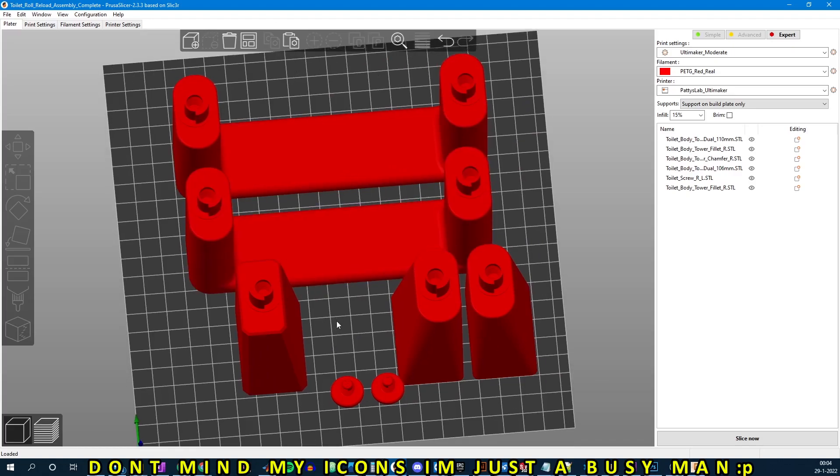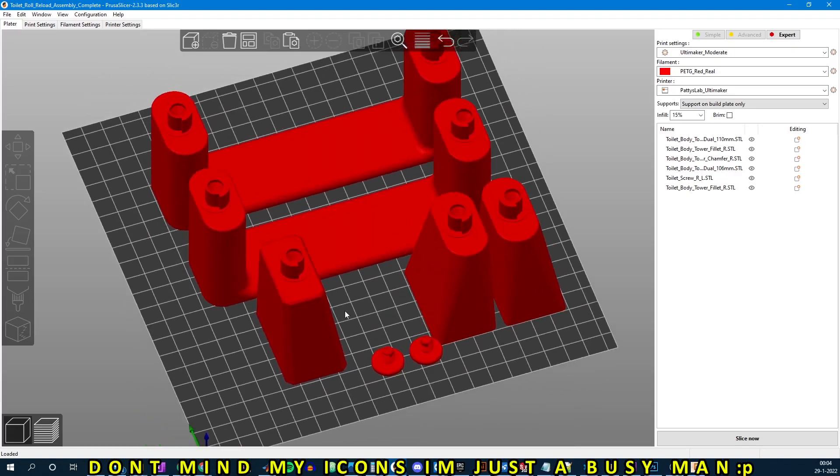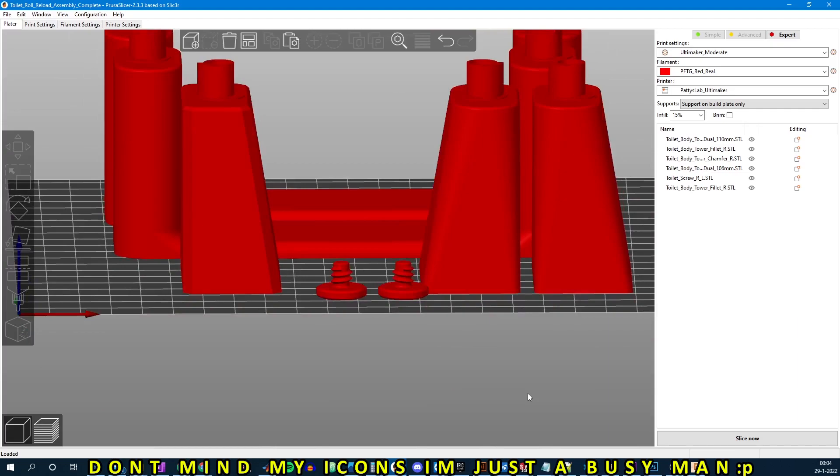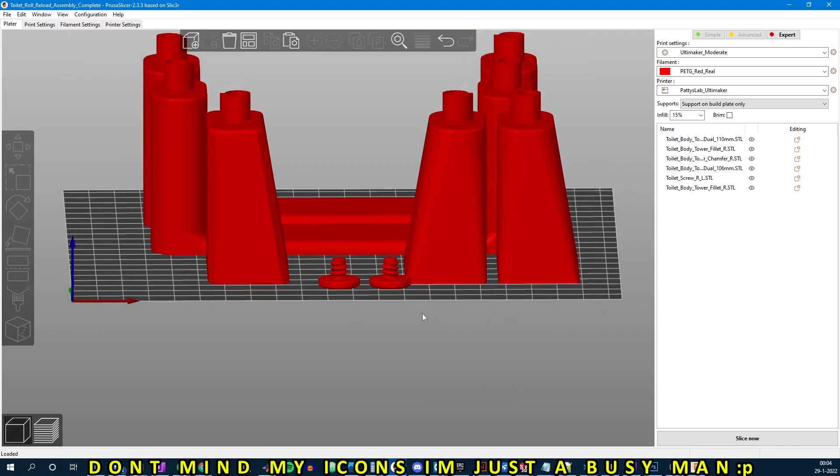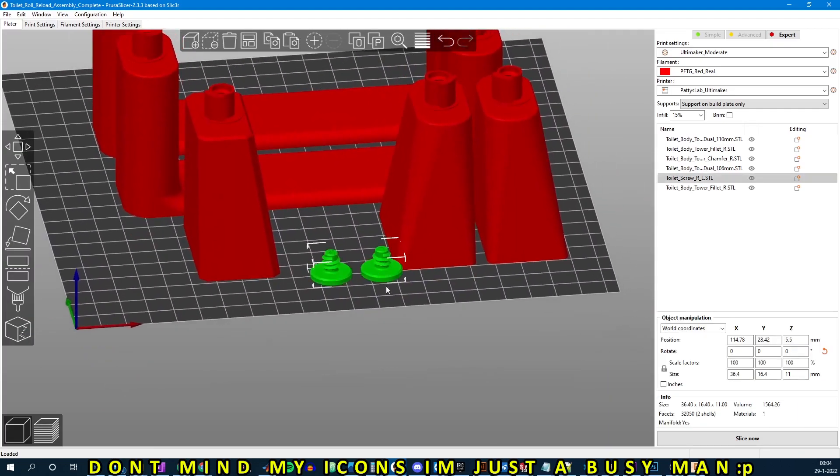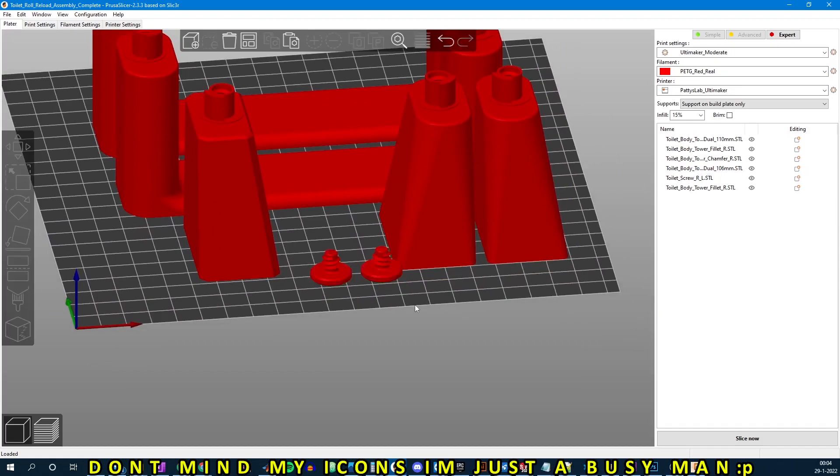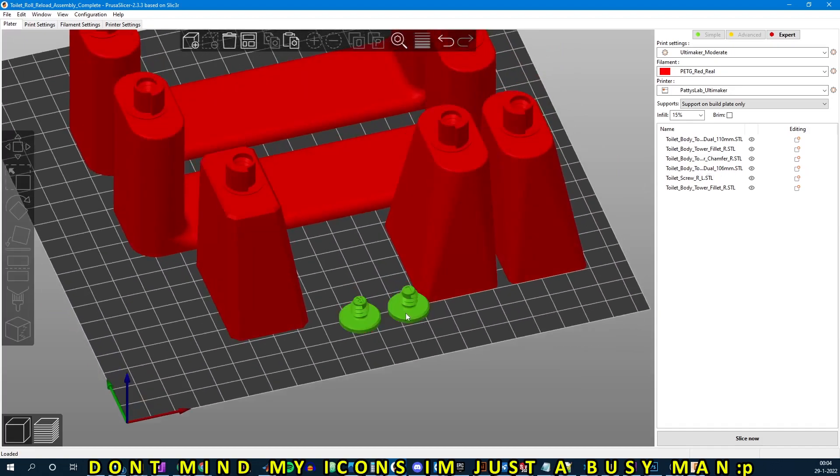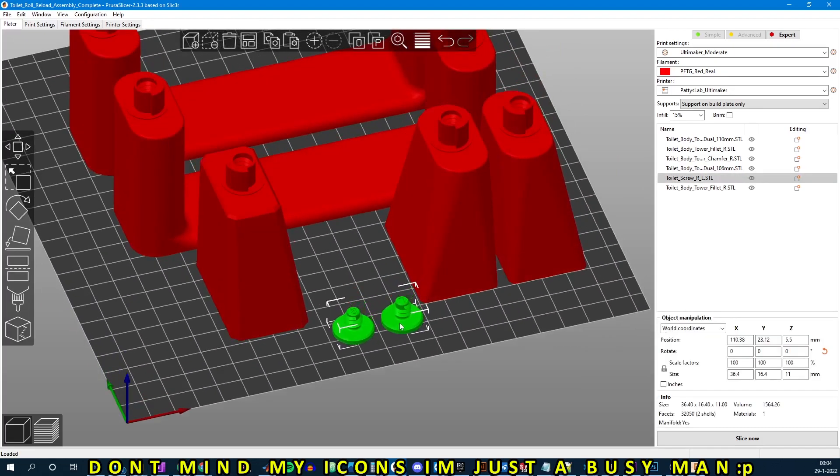Moving on to the screws, these are left and right hand threaded screws. So keep that in mind when you screw them in the base. They are also labeled L and R, so you know which one is which. And they come in a pair as one STL.